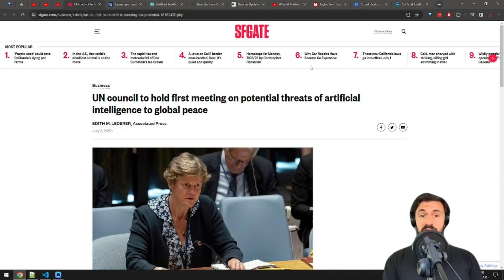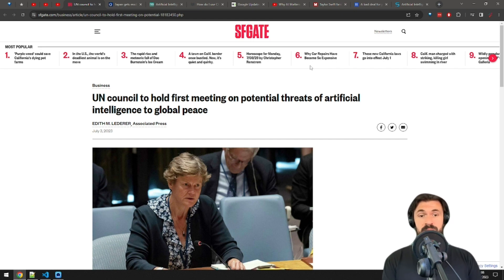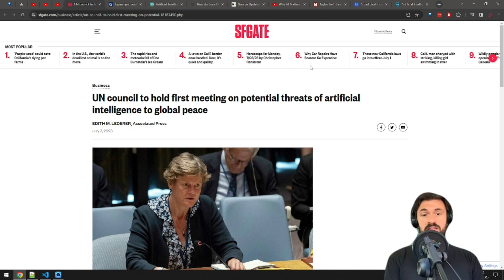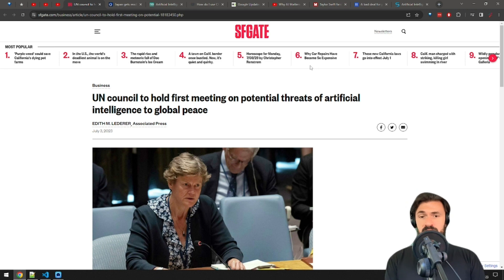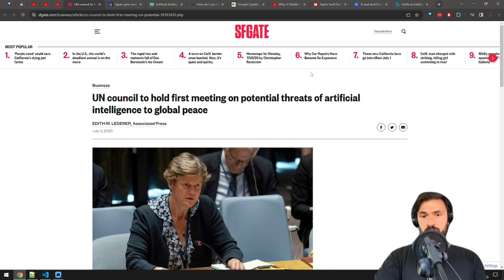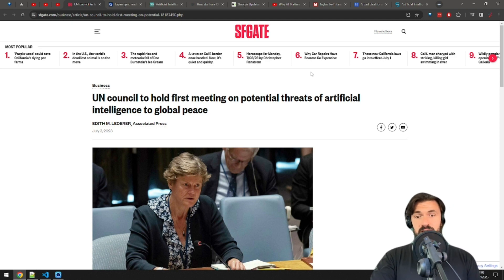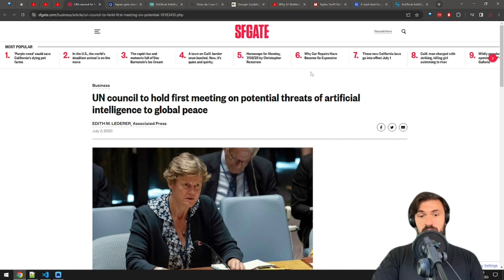On July 18th, the UN Security Council will meet to discuss the potential threats of AI to global peace. Besides the usual diplomats, the meeting will host AI scientists and experts. Barbara Woodward, an ambassador from the UK, says that the situation requires a multilateral approach to managing both the huge opportunities and the risks that artificial intelligence holds for all of us, and that this is going to take a global effort.